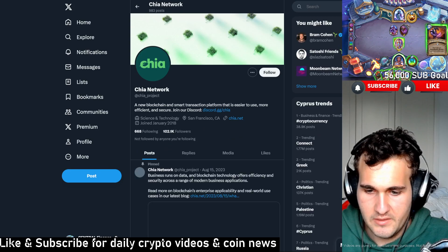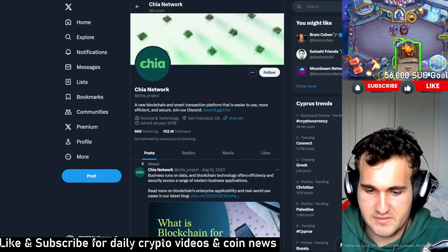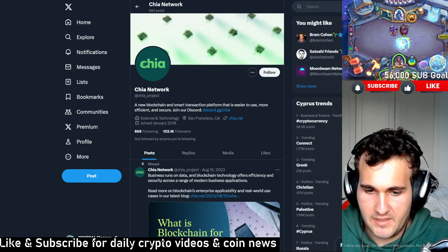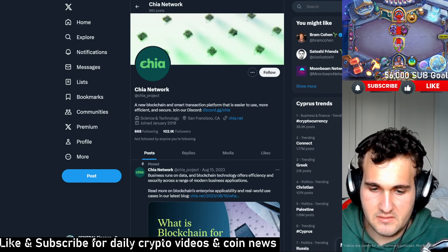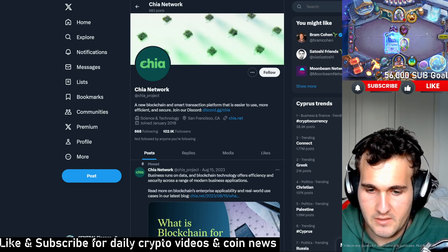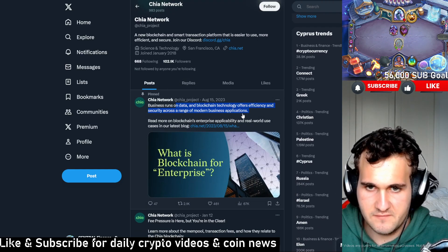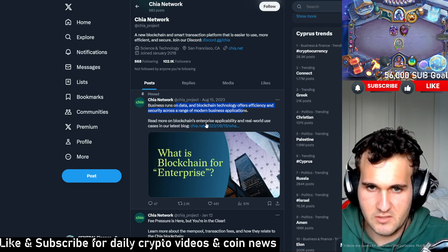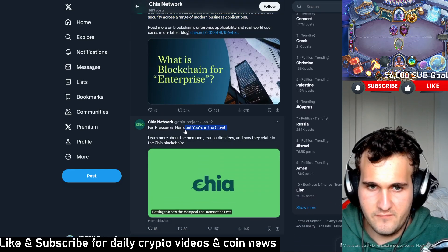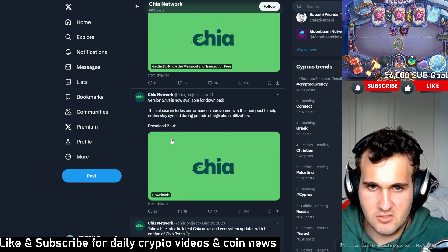If you go on their Twitter over here, the real importance is what does it do, and you can actually see what it does here. There has been tons and tons of content for Chia posted still. Business use of data: blockchain technology offers efficiency and security across various applications, and they also talk more about transaction fees.